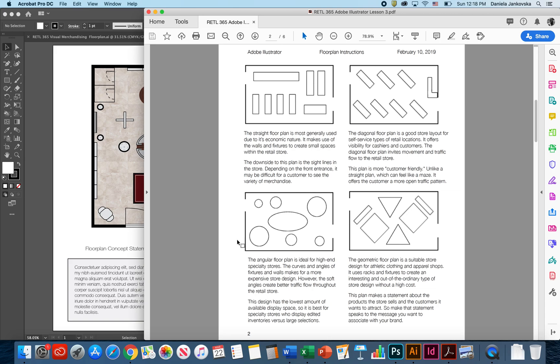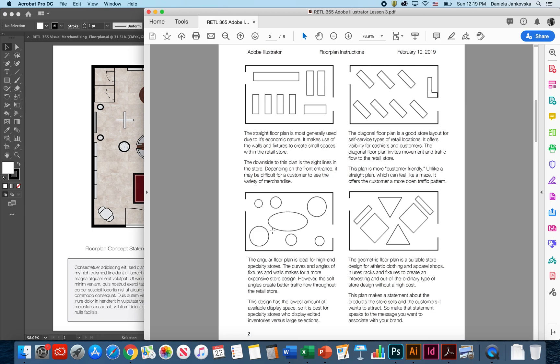The third type of floor plan is usually called an angular floor plan. This type of floor plan is usually ideal for high-end specialty stores. The curves in the angles of the fixtures in the walls help to make a more expensive store design. However, the soft angles create better traffic flow throughout the retail store. This design usually has the lowest amount of available display space, so it's best for specialty stores to display edited inventories versus large selections.